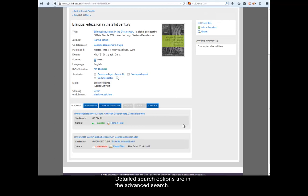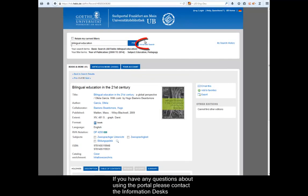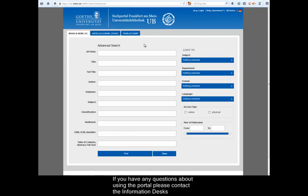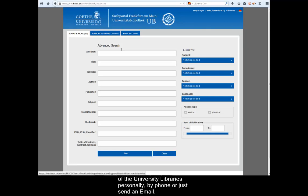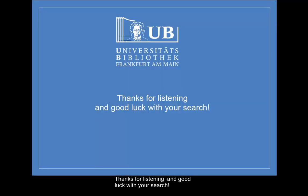Detailed search options are in the advanced search. If you have any questions about using the portal, please contact the information desks of the university libraries personally, by phone or just send an email. Thanks for listening and good luck with your search.